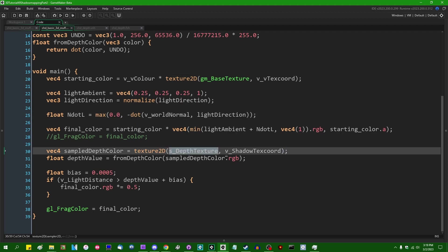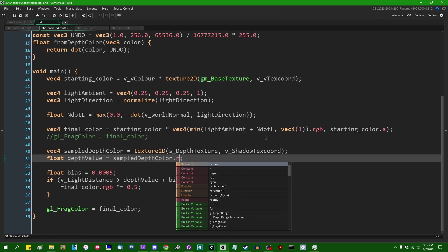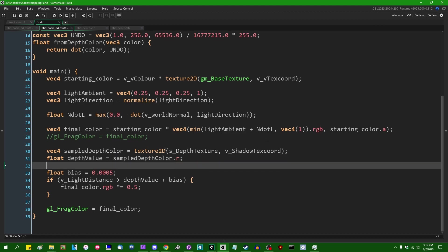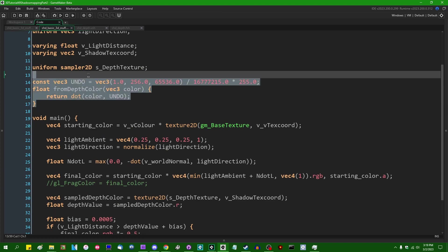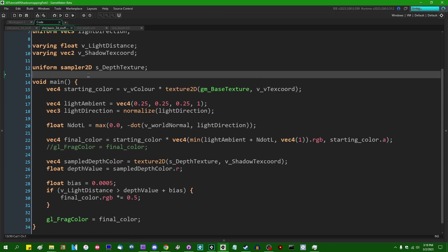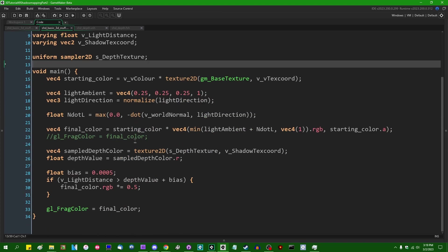When we sample from the depth texture, the depth value is going to simply be the vec4 that we sample from the depth texture dot red, and once again we don't need any of this from depth color shenanigans going on there.